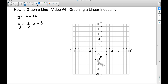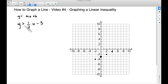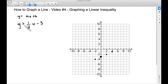Remember, we can also go down one and left two, because two negative moves is still a positive slope. Now here's where we have to be careful with linear inequalities: since we don't have an 'equal to' — there's no line beneath the greater-than symbol — we want to use a dashed line.